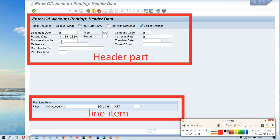The document number — if you're going to use external numbering, that is set in transaction code FBN1. Previously I created a number range. The document number can be generated by the system internally — automatically, one by one in serial number. If you guys remember, there was an external checkbox in the number range settings. You can refer to that video; I recorded everything topic by topic so you can switch easily.